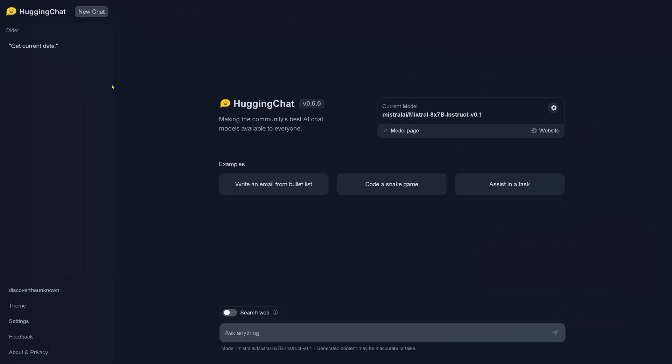So here we are at Hugging Face and we have the model Mistral AI Mixtral 8x7B, and we go with the instruction fine-tuned model of our mixture of experts system here.